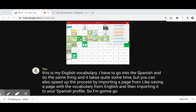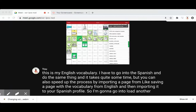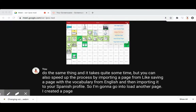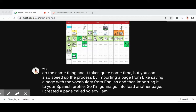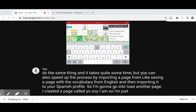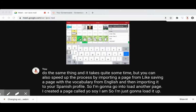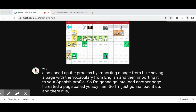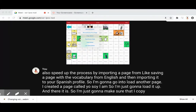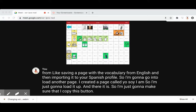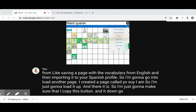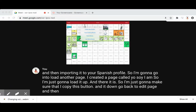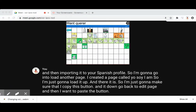I'm going to go into Load Another Page. I created a page called 'Yo Soy I Am,' so I'm just going to load it up — and there it is. I'm going to make sure that I copy this button, hit Done, go back to Edit Page, and then paste the button into my Spanish vocabulary.